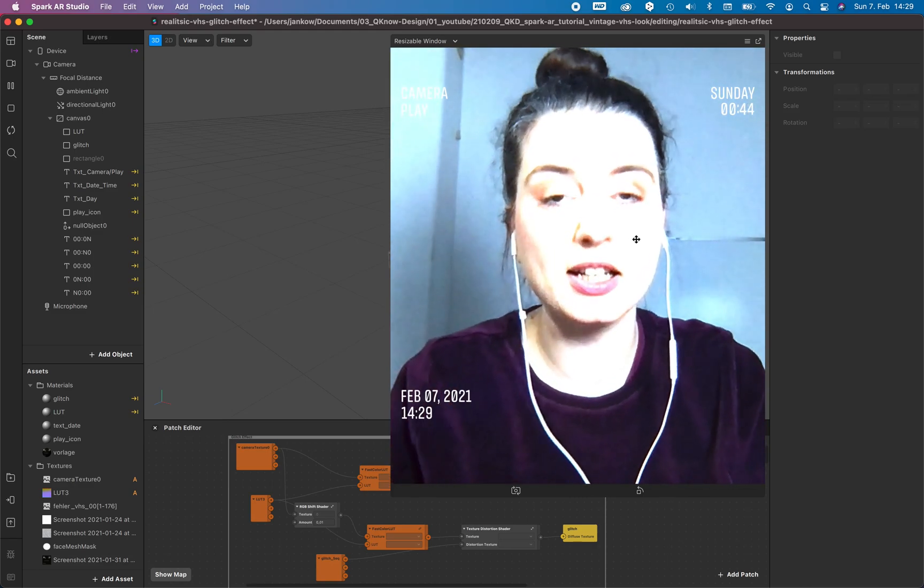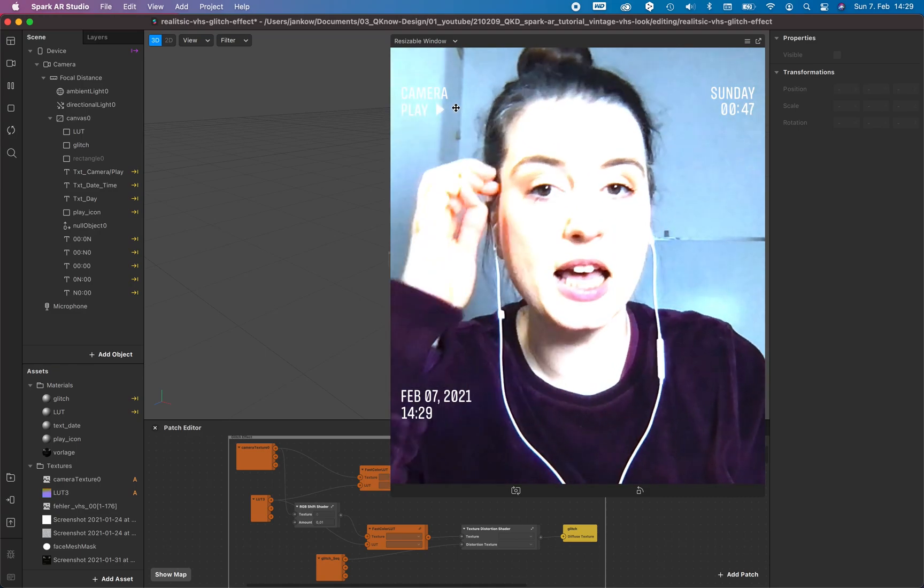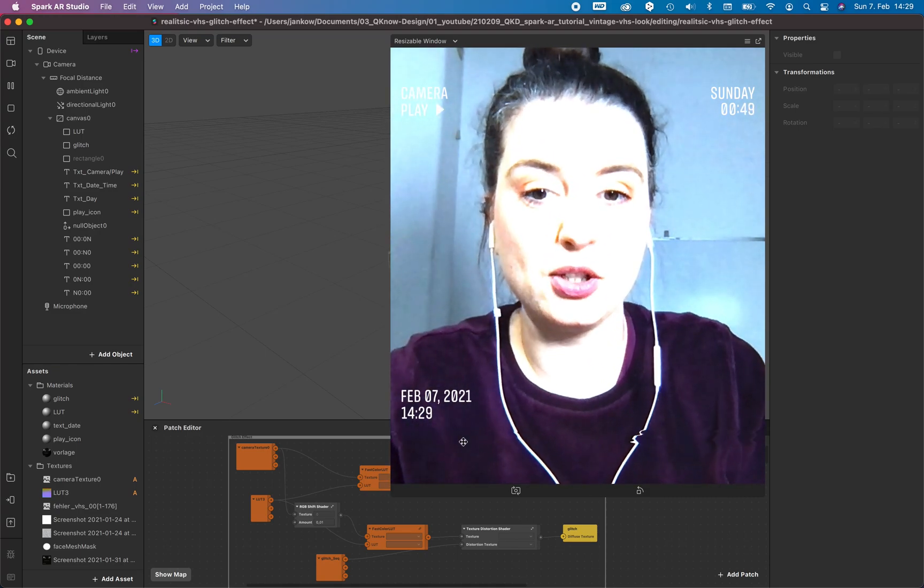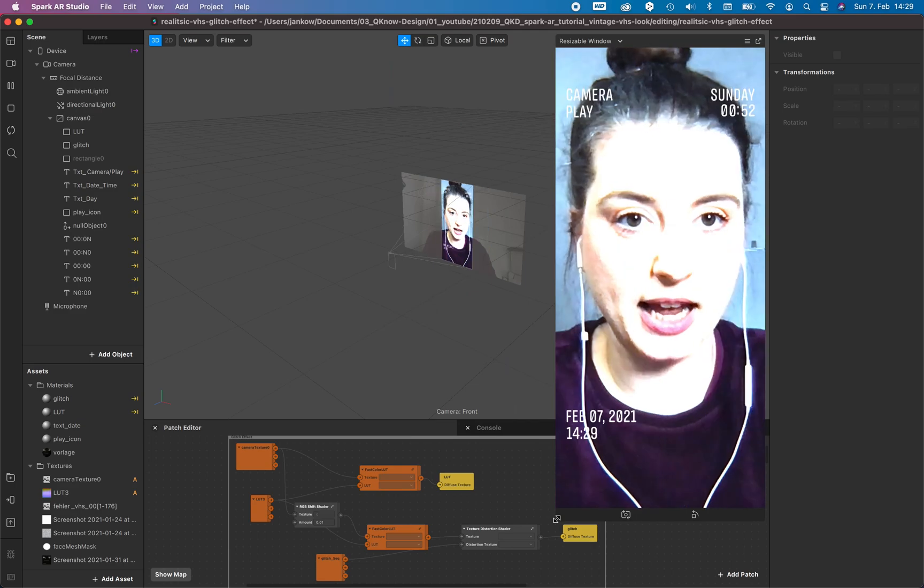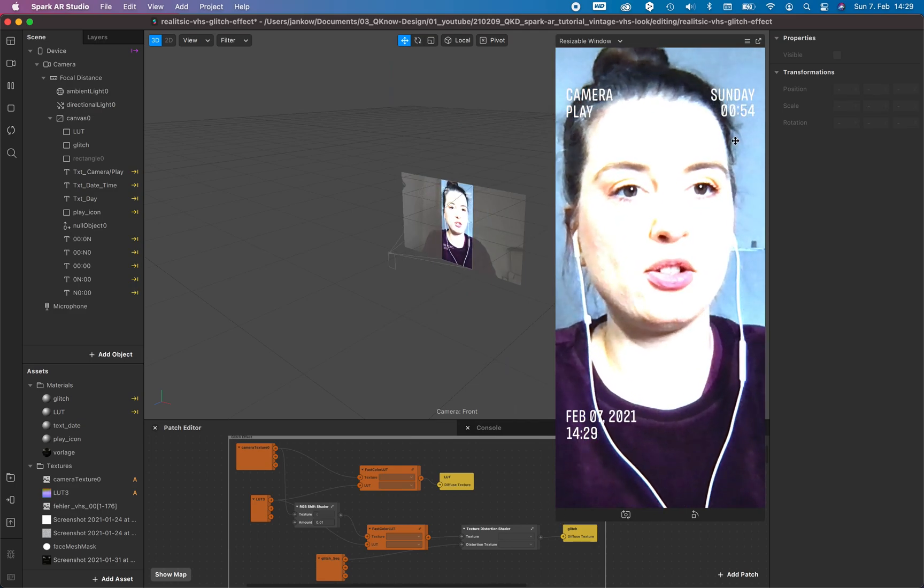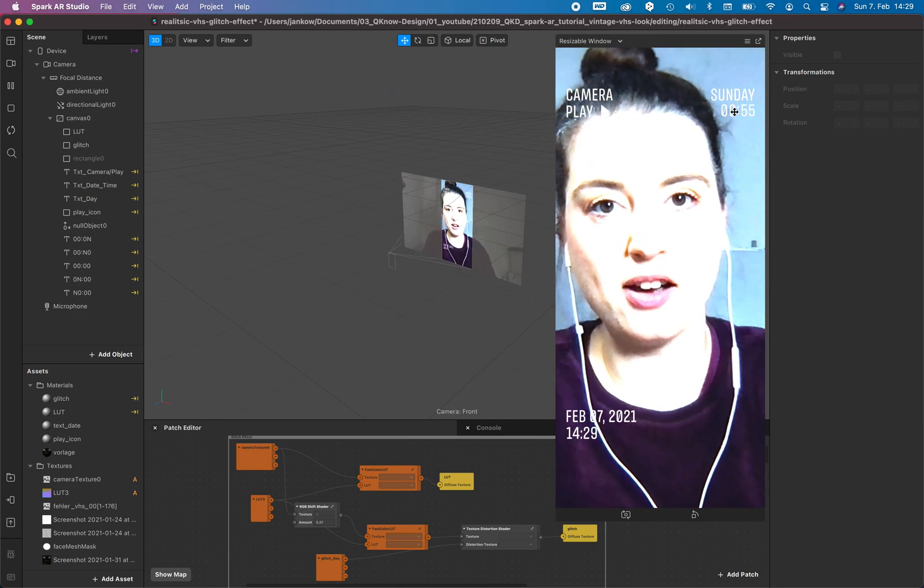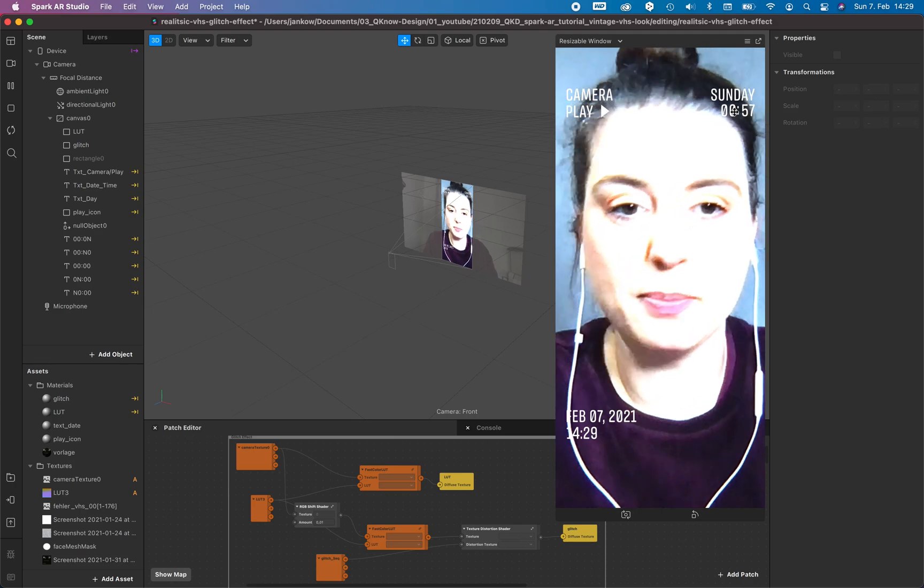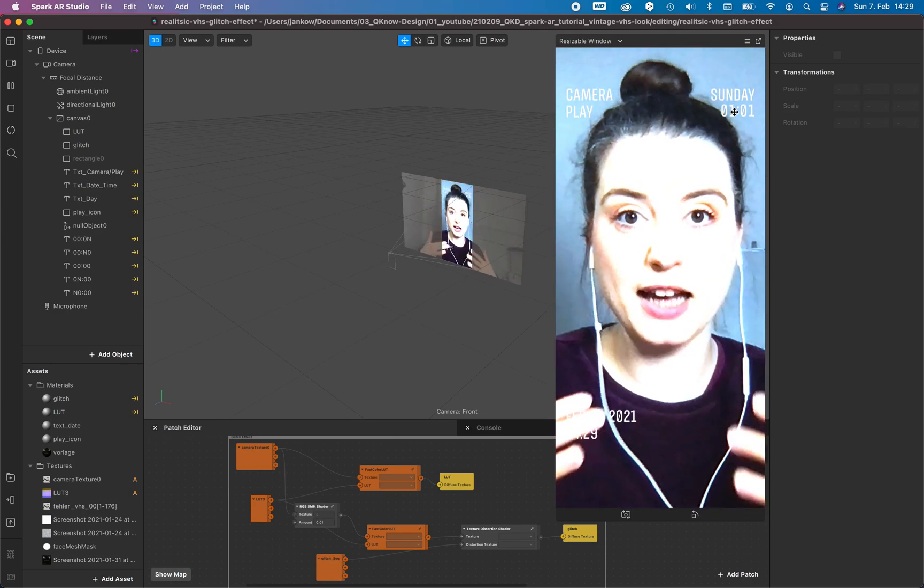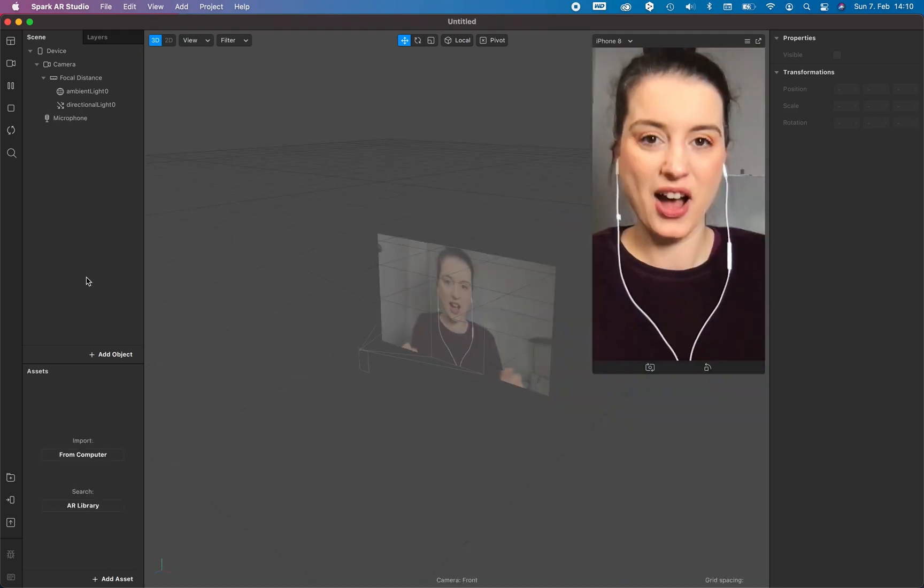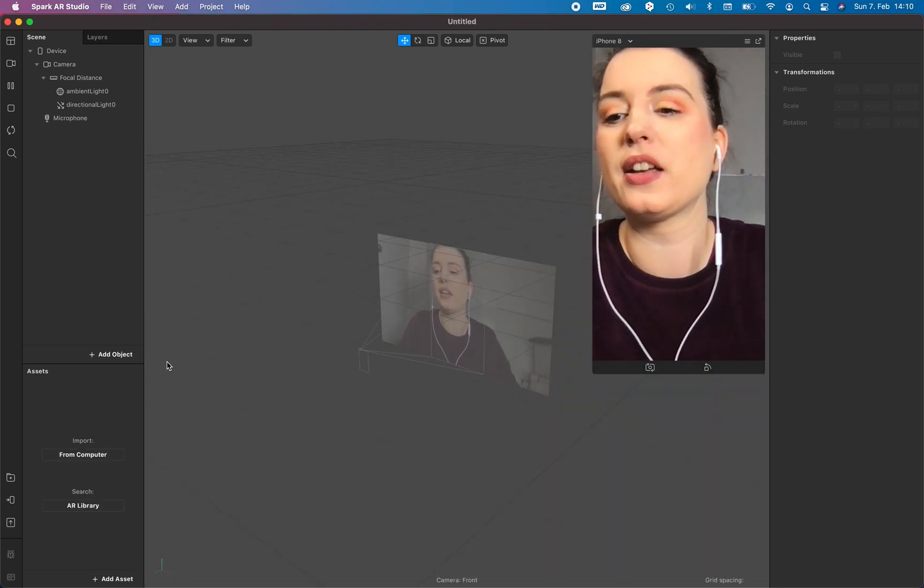The second part would be how to create the 2D text so it's resizable, and to create this counter would be the third part. But let's start with the glitch effect and the color grading.